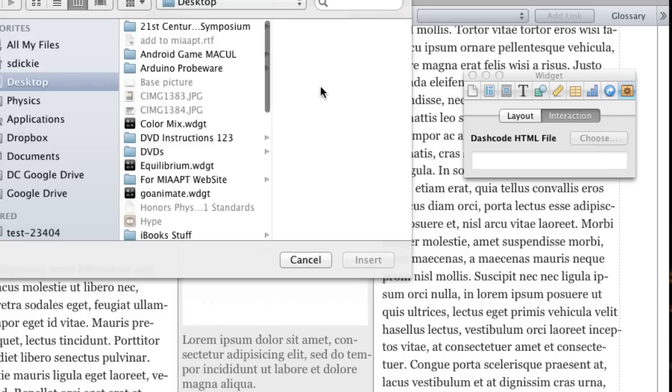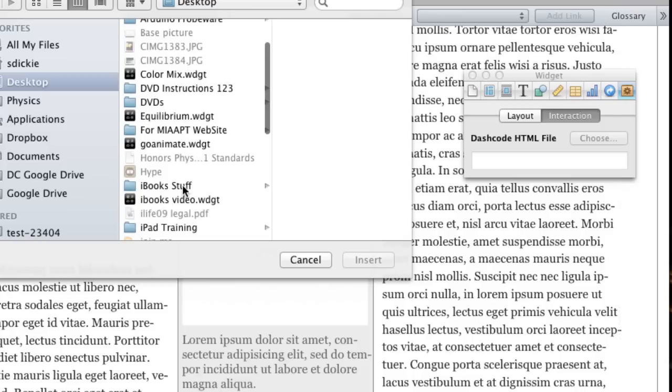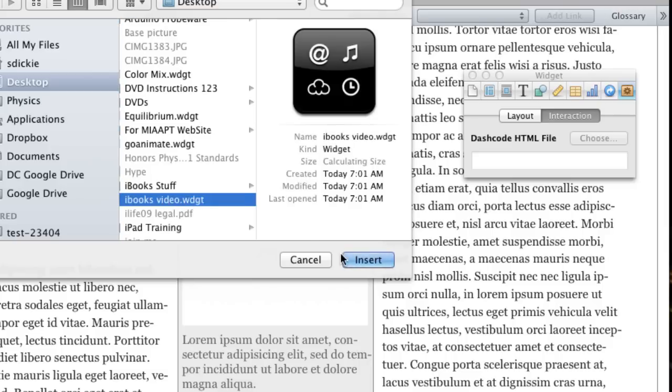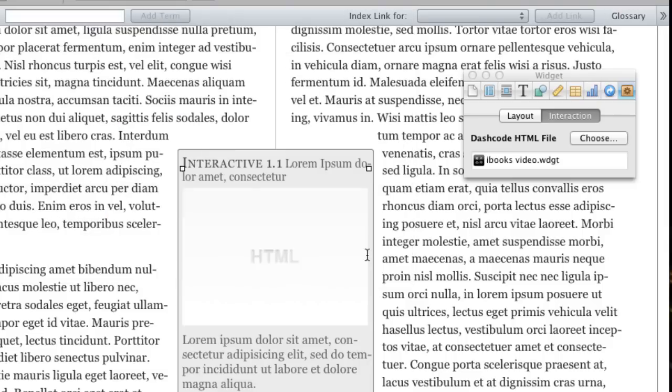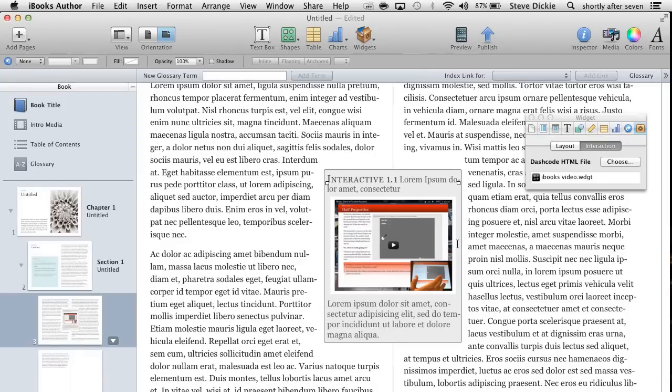Our file, I called it iBooks Video. And you can see iBooks Author appended the .wdgt extension automatically. Grab that. Click Insert. Boom! There we are.